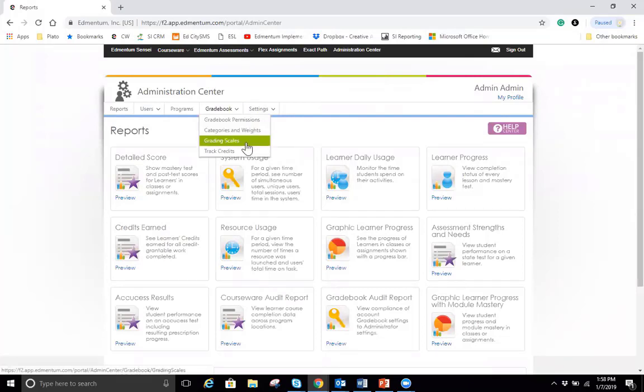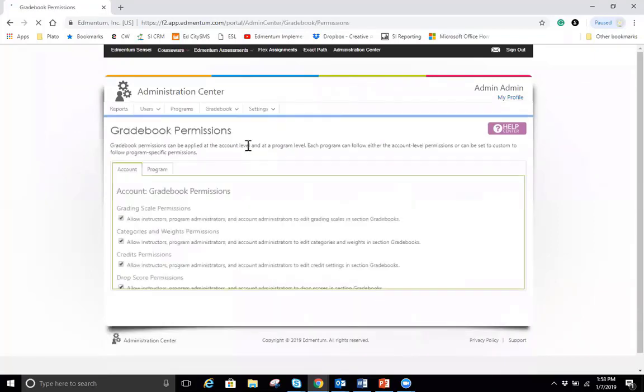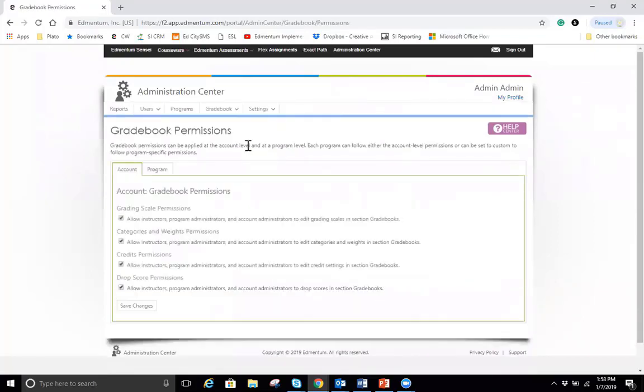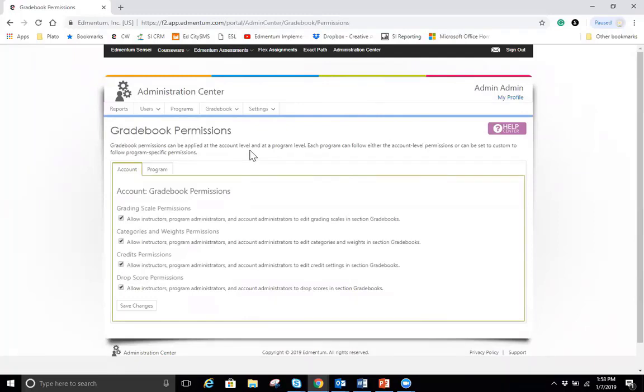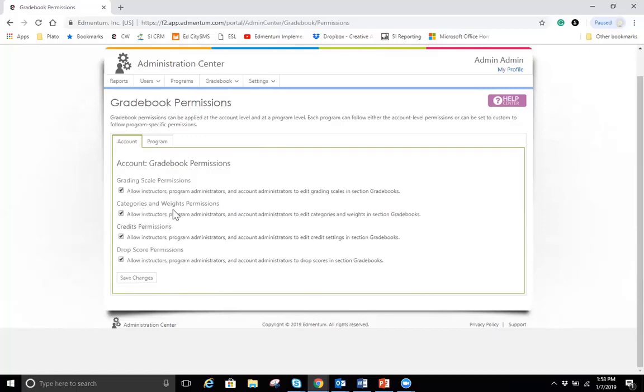You're able to set up the grading scale and apply those to the courses and track credits. I'm going to start with gradebook permissions. In this area, you'll see that you can apply permissions at the account and the program level. Each program can either follow the account level permission or can be set to a custom setting where they have program-specific permissions. Right here under account permissions, you'll see I have the permission that allows instructors, program administrators to edit the grading scales. I can turn that on or off if I need that. Also, we have the categories and weights that they can manage. I can allow that or disallow it by unchecking this box.